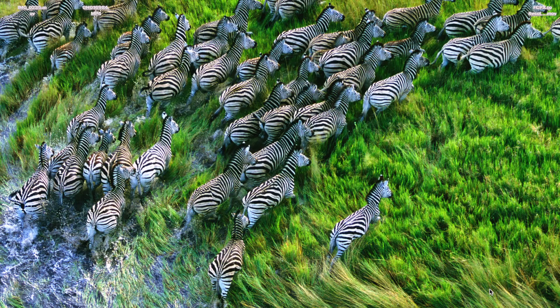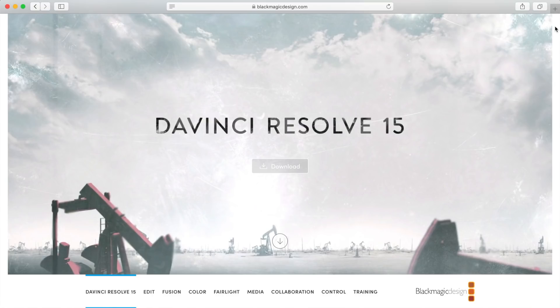First thing you need to do, if you don't already have it, is head over to Blackmagic Design's website and download and install DaVinci Resolve.